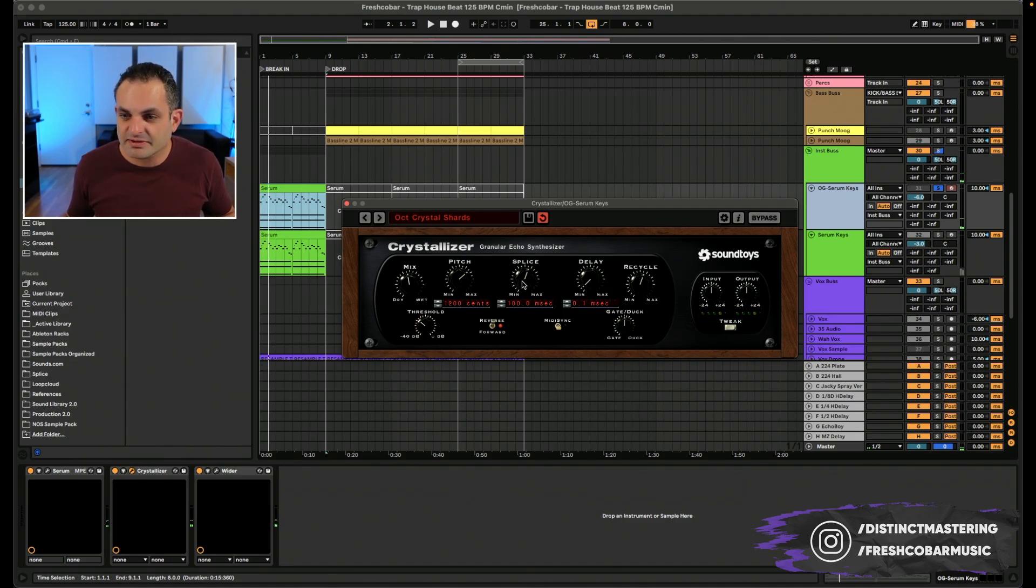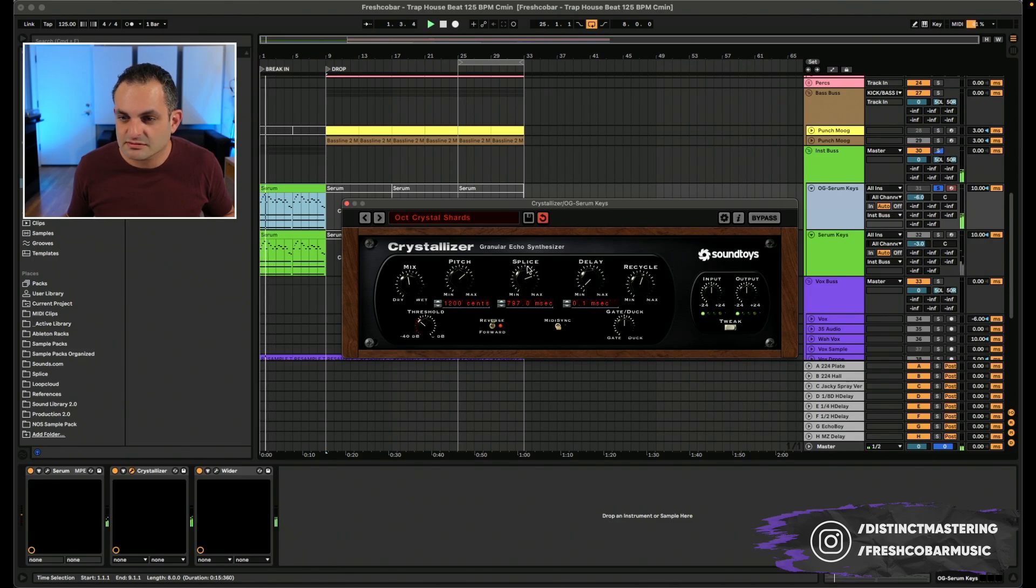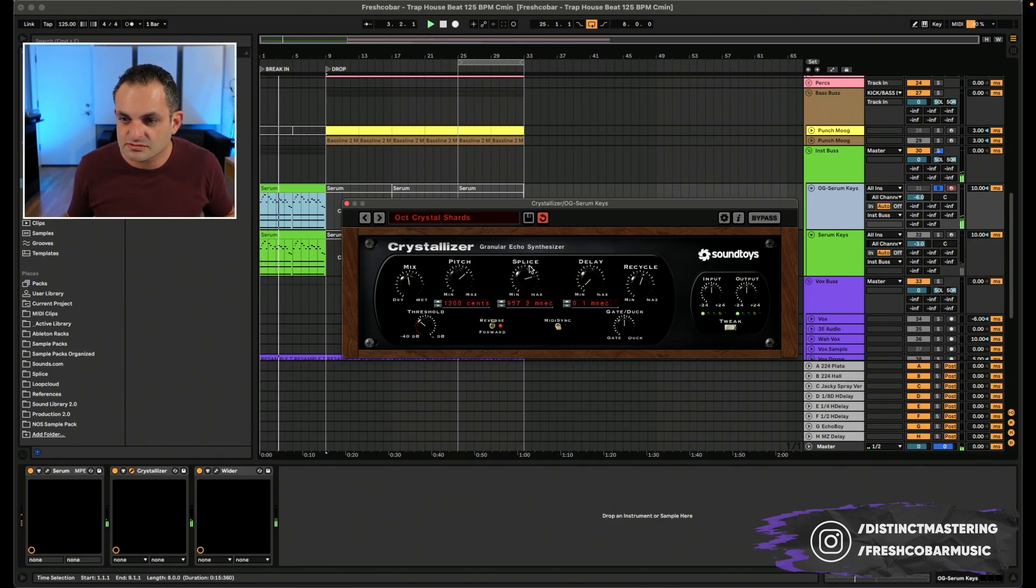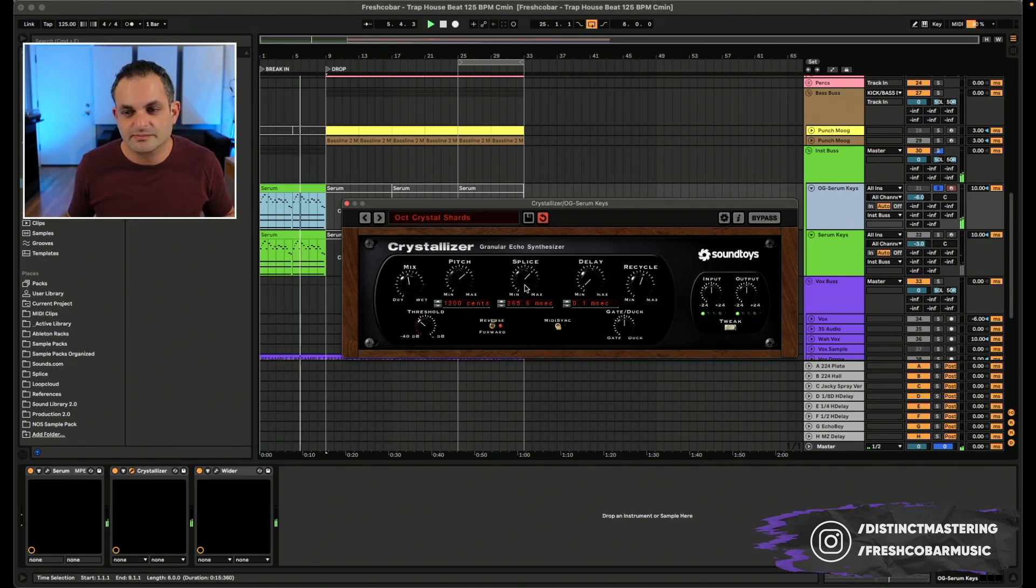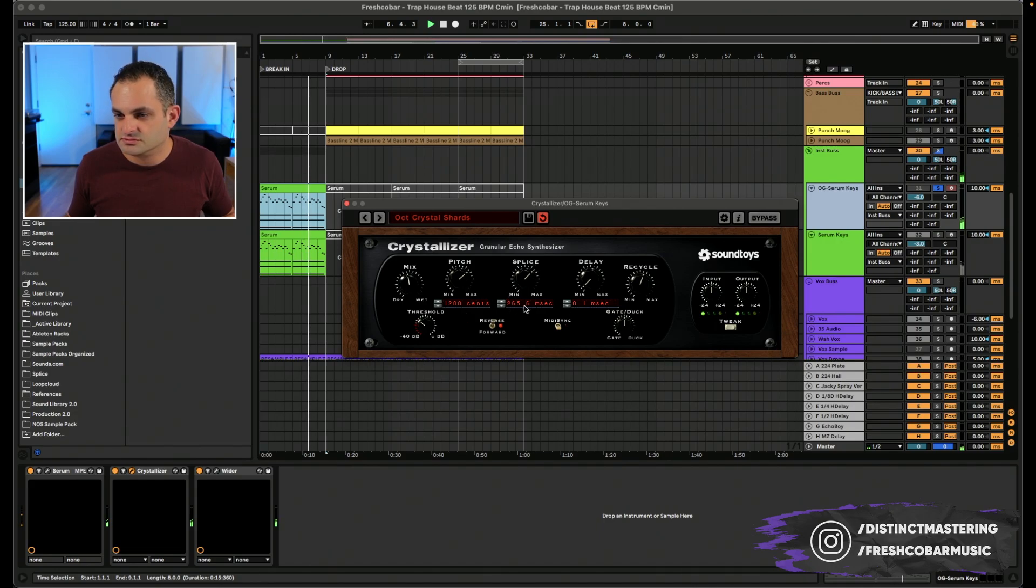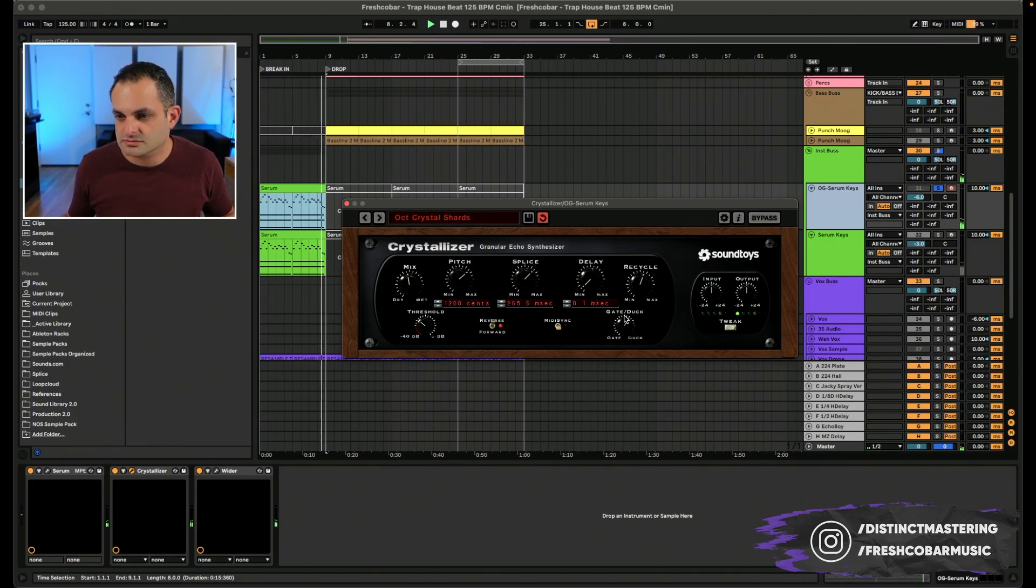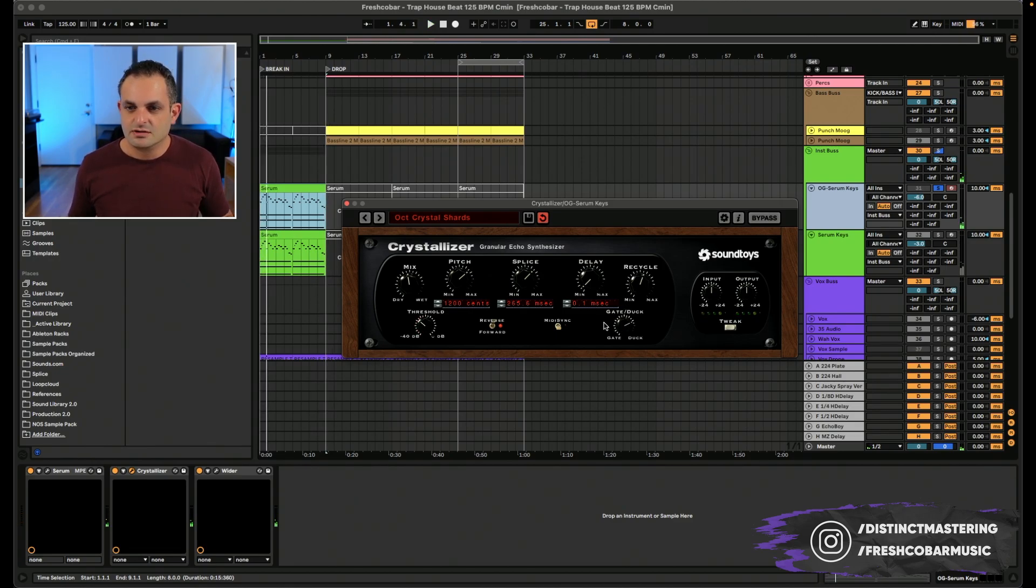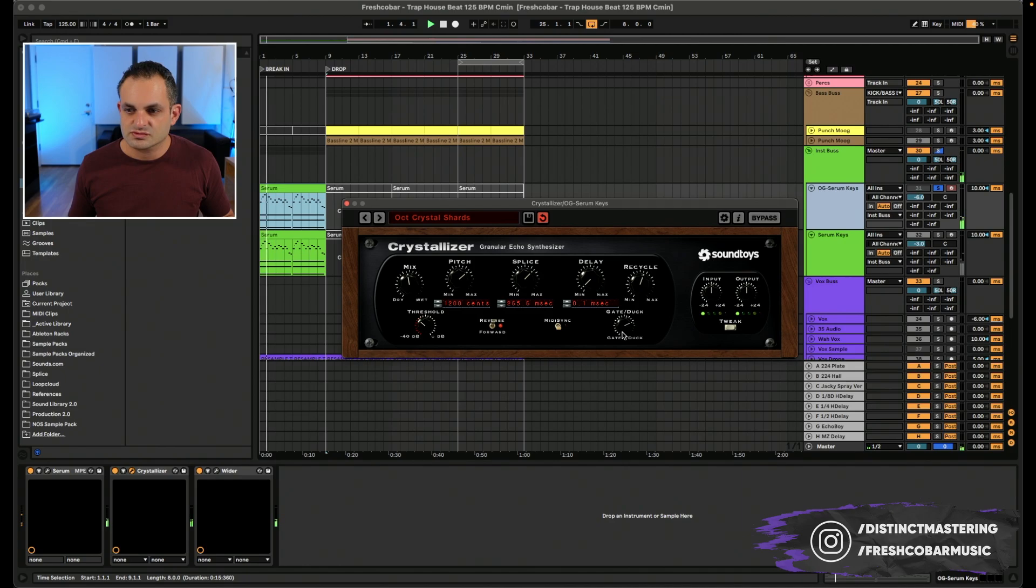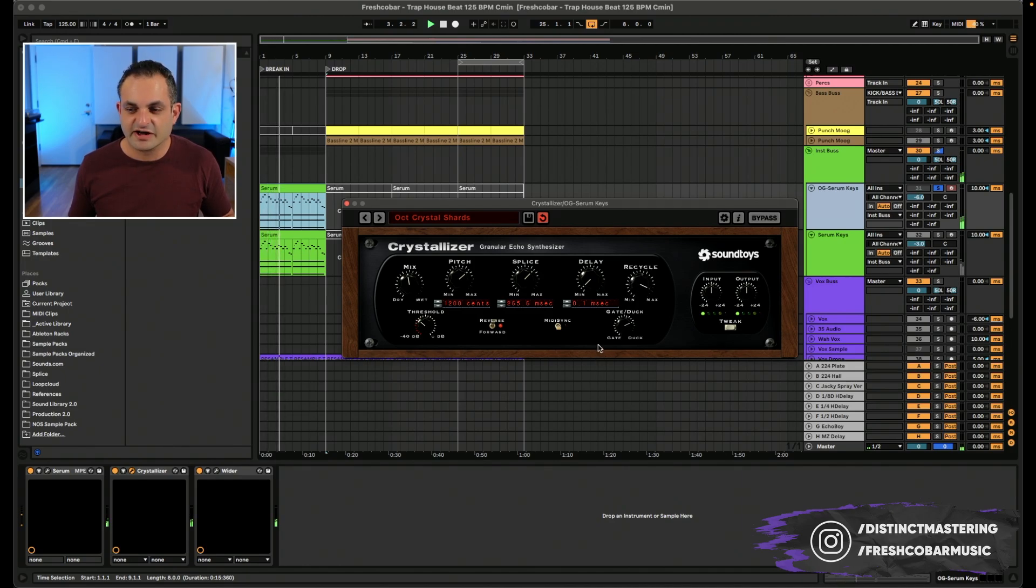It sounds exactly like some of the tricks that I've heard those guys do in some of the productions. And so if I wanted to play around with this a little bit, check that out. That's super cool. You can control kind of the tone. And then you want more, turn up the recycle.